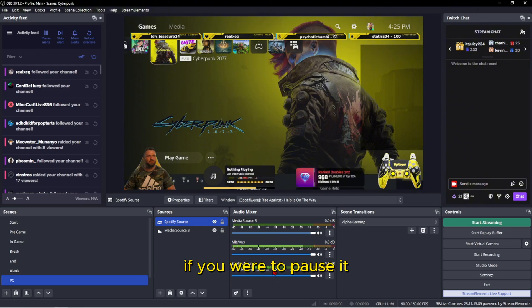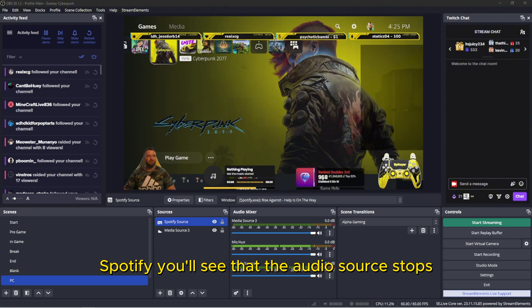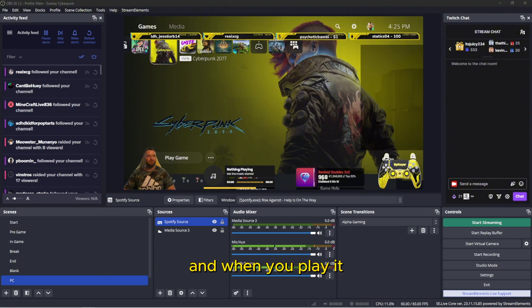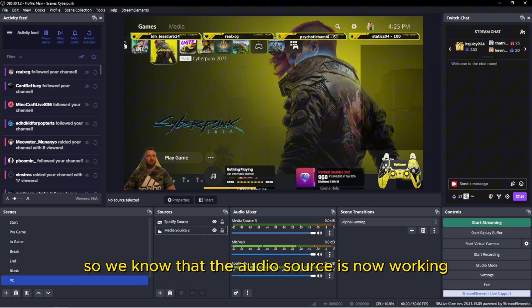If you were to pause Spotify, you'll see that the audio source stops, and when you play it, the audio source comes back up again. So we know that the audio source is now working.